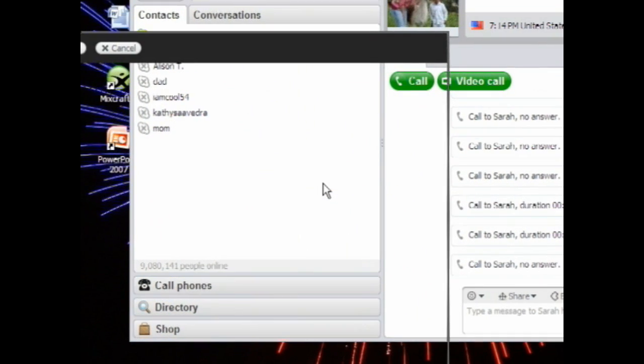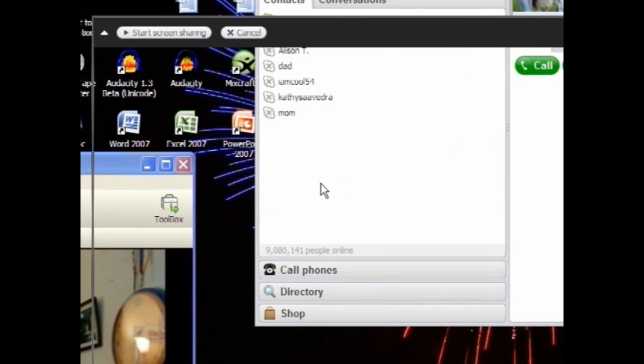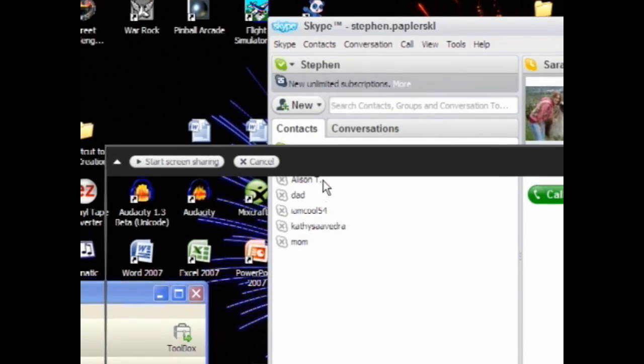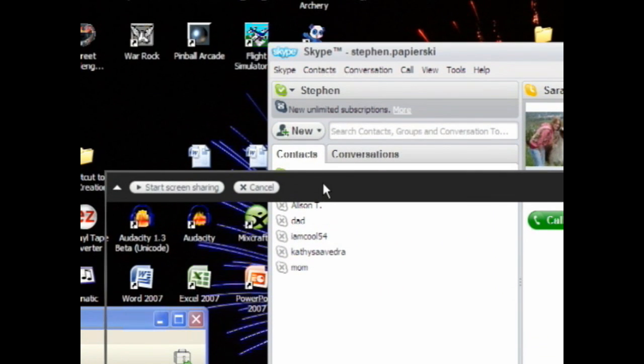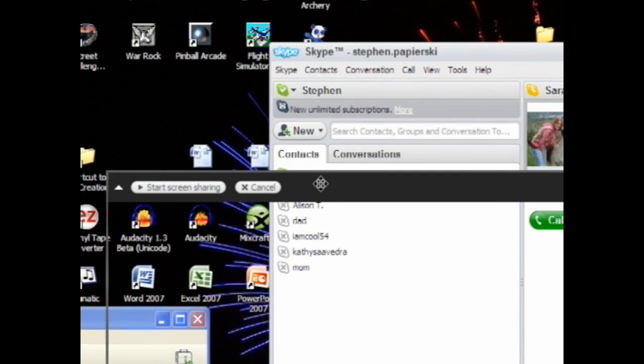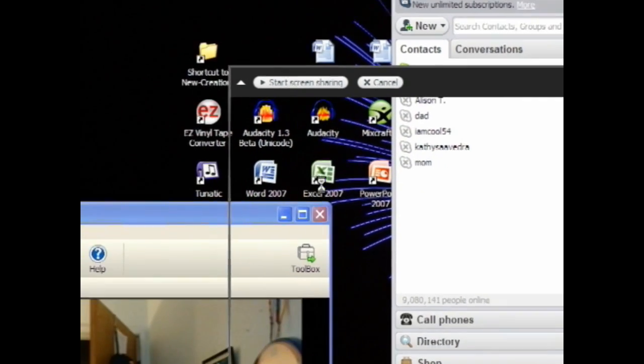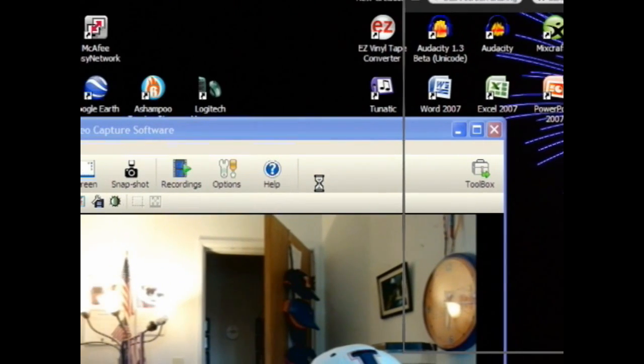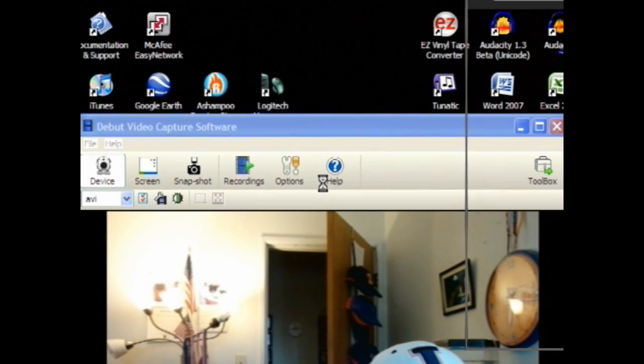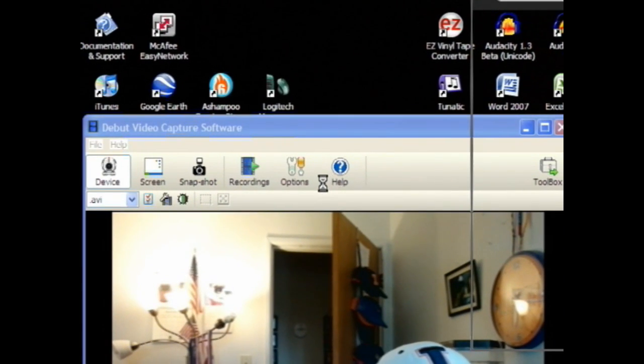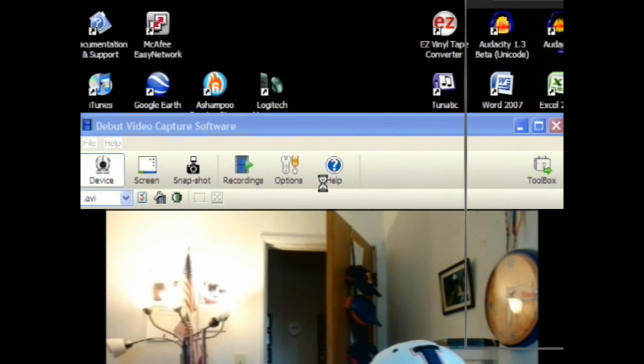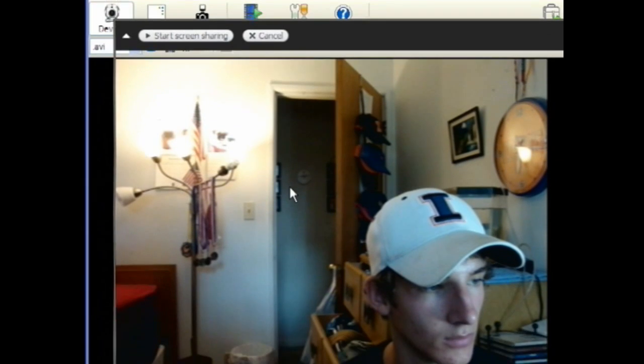As soon as you do that, a black box will come up. You can drag that down to the Debut Video Capture Software, which will be showing what's on your camera, and resize that to the video.